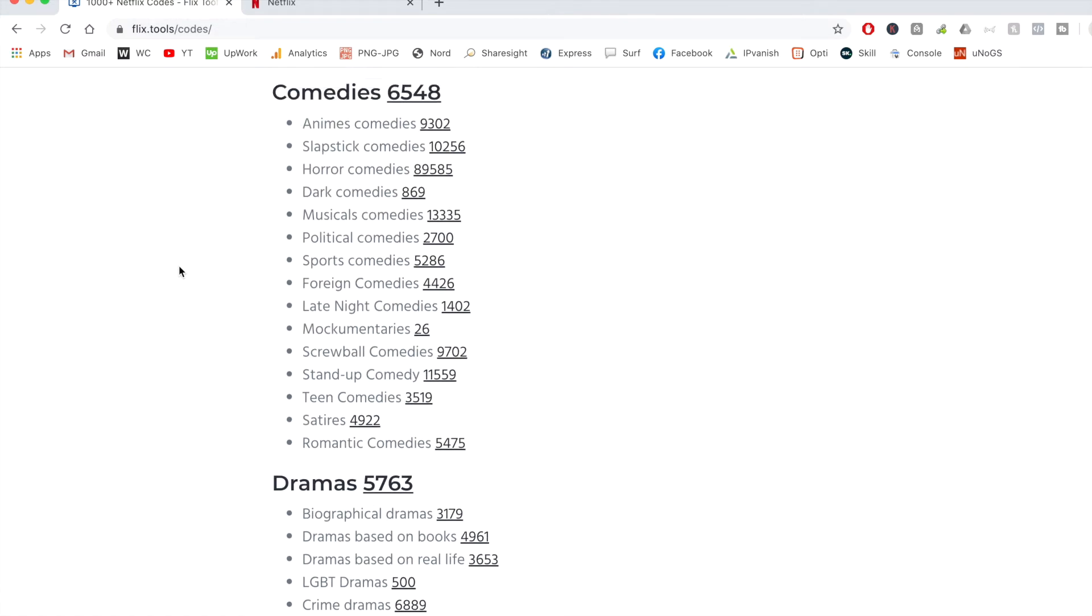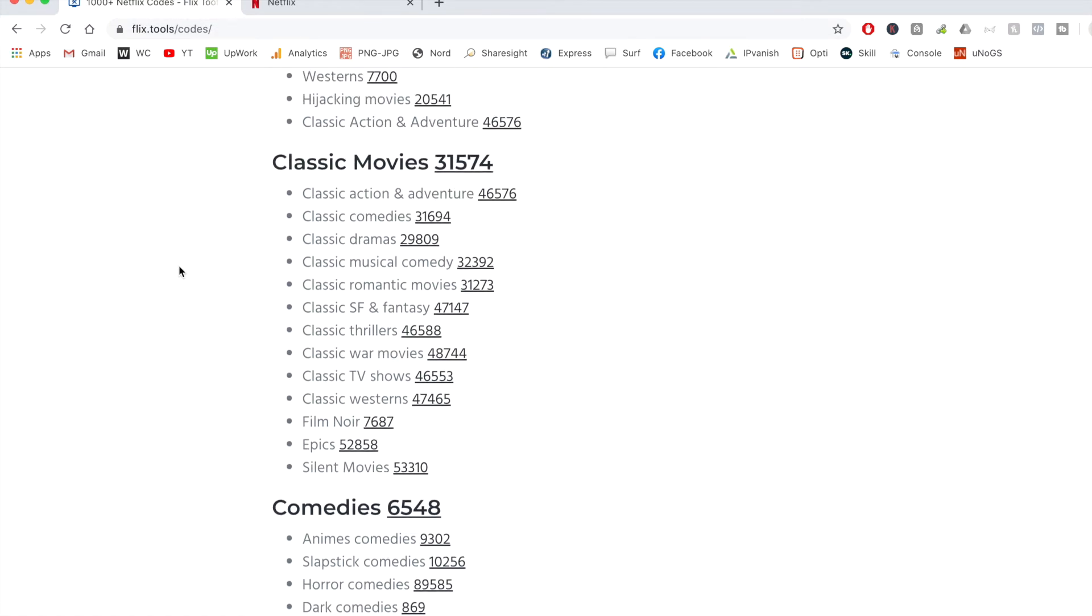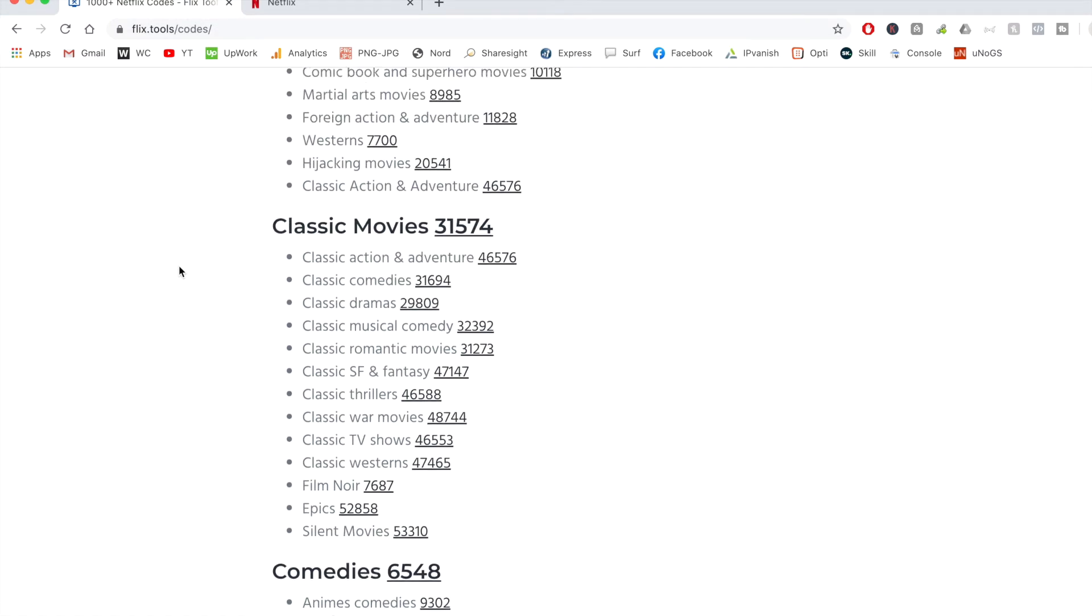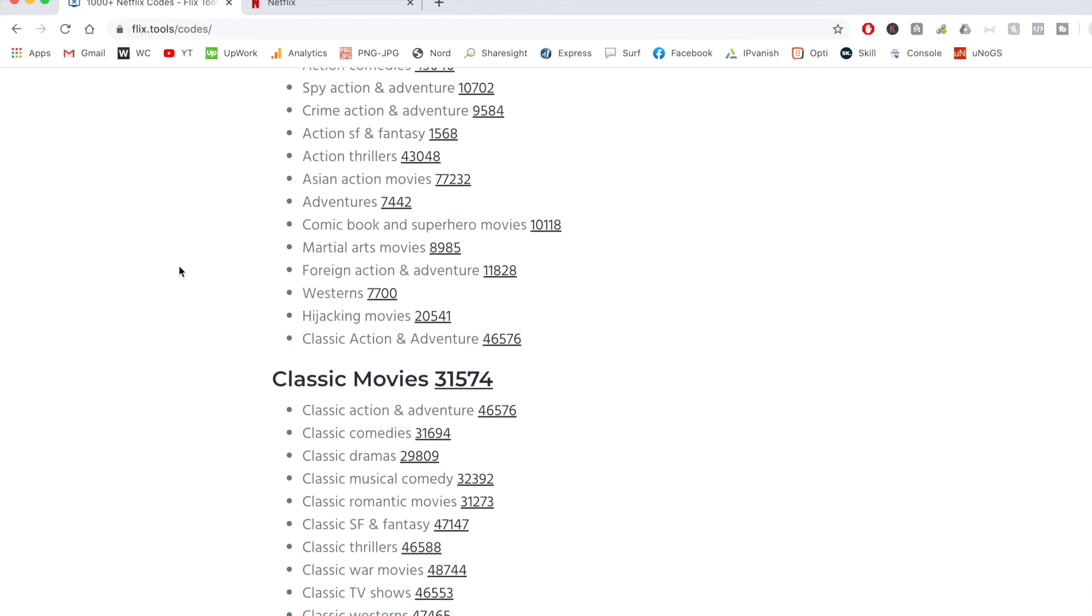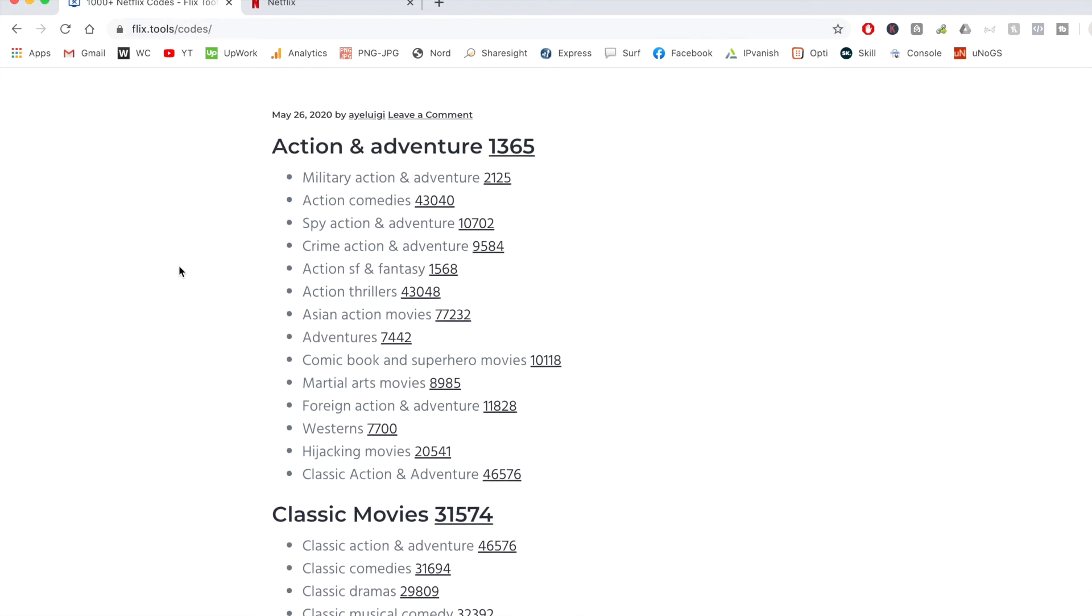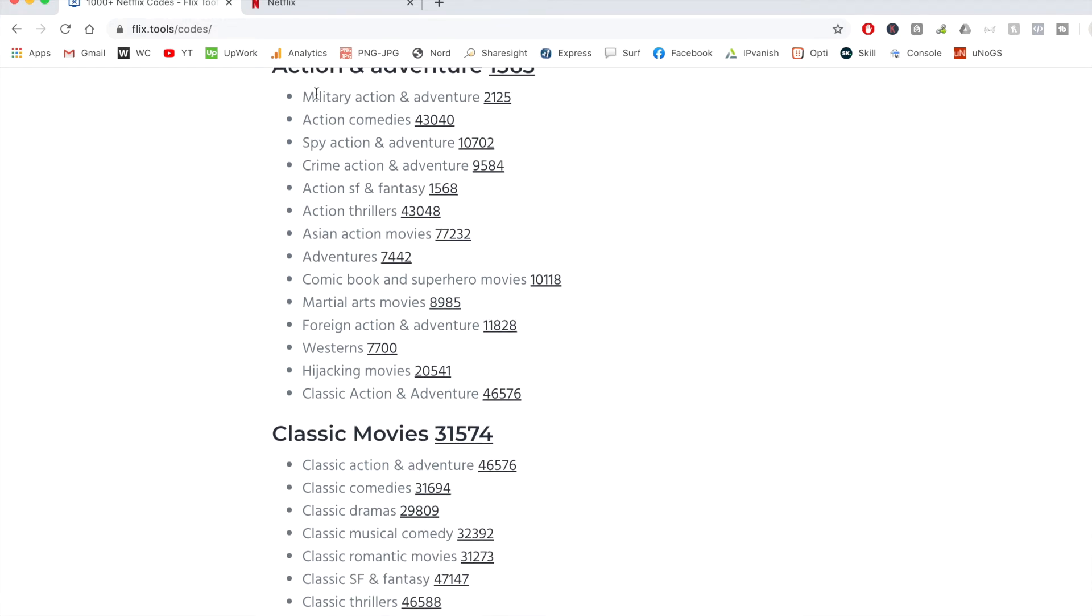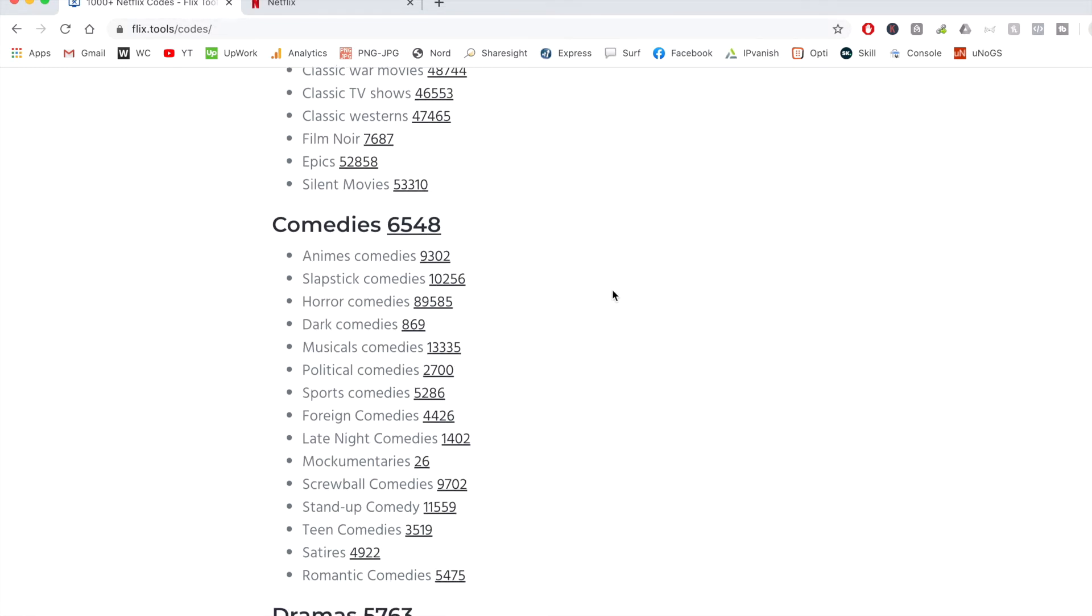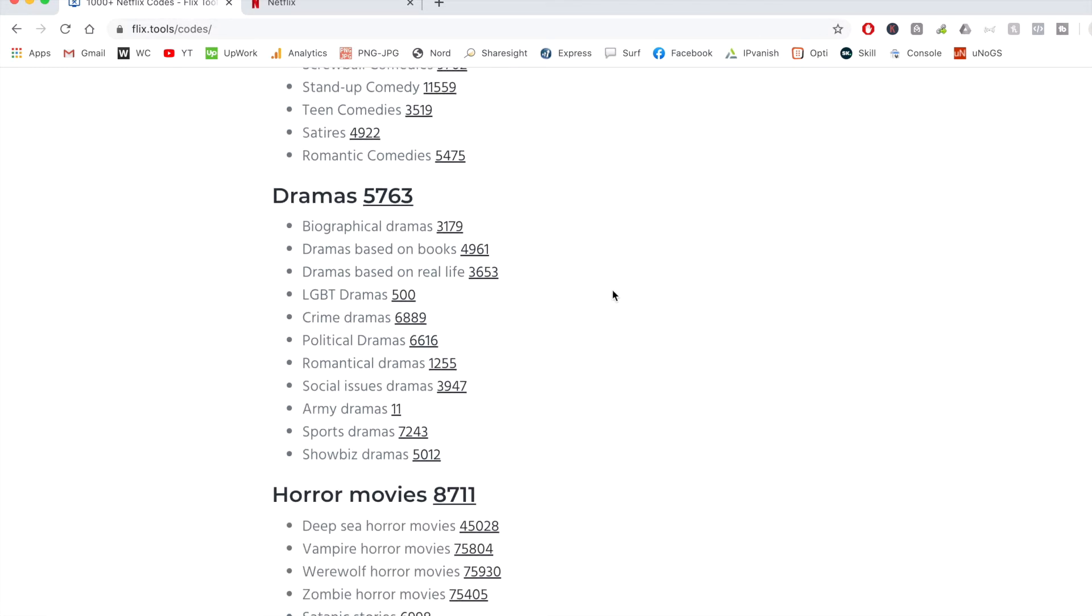So as you can see, as I'm scrolling down, there's heaps of major categories such as classic movies, action and adventure. But if you go down into these subgenres, we've got spy action and adventure, action thrillers, Asian action movies, comic book and superhero movies. And if I keep scrolling down, there's just so much out there that you can watch.